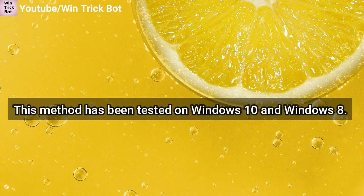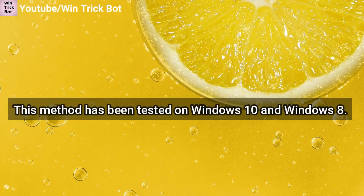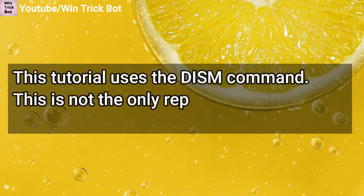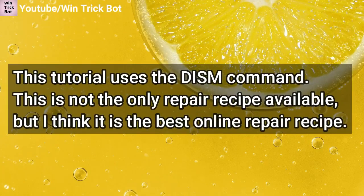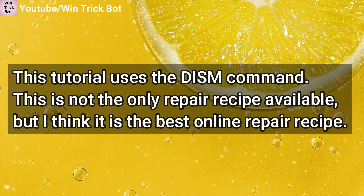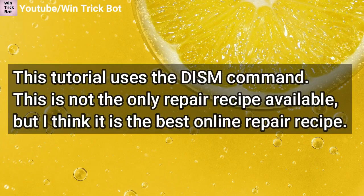This method has been tested on Windows 10 and Windows 8. This tutorial uses the DISM command. This is not the only repair recipe available, but I think it is the best online repair recipe.